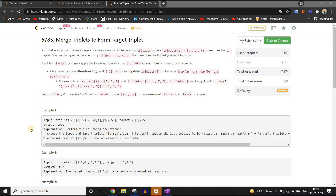Hi everyone. Welcome back to Leadcoding. I am your host Faraz. I have decided to make detailed solutions to the Leetcode weekly and bi-weekly problems. So here it is, contest number 245, and we are going to solve problem number two and problem number three. Let us start with problem number three — it was simpler than problem number two.